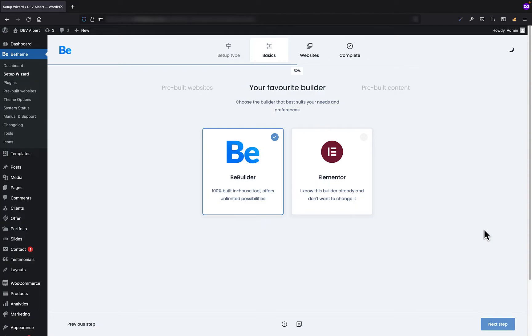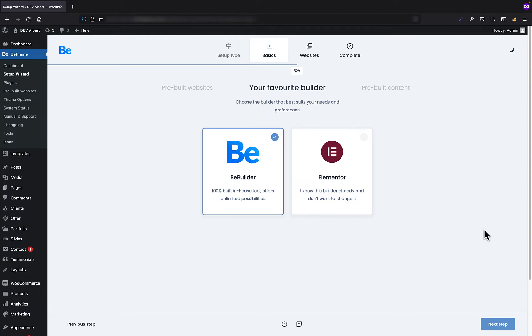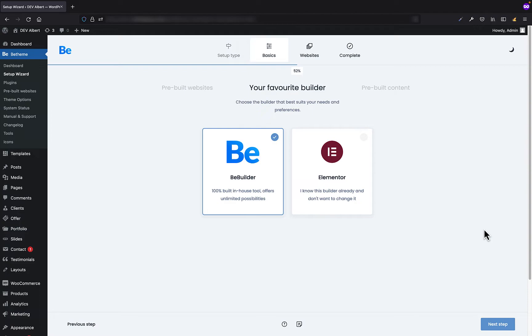In the next step, we're going to choose the builder we would like to work with. We strongly recommend to use the Bee Builder as it is 100% built in-house and is way lighter, faster, and definitely more stable than any other website builder on the market like Elementor, for example. Moreover, it has a lot of great features that others just don't have. The Bee Builder is also based on Flexbox, which gives you seriously infinite possibilities of designing. Lots of our customers already switched from more popular page builders and they enjoy the Bee Builder even more. We are pretty sure you're gonna love it too.